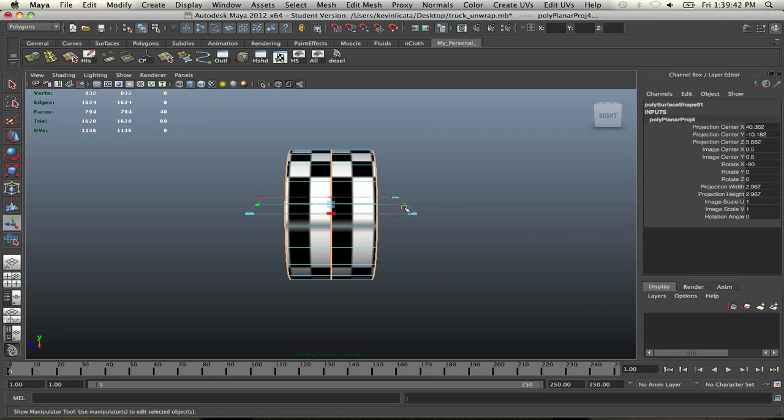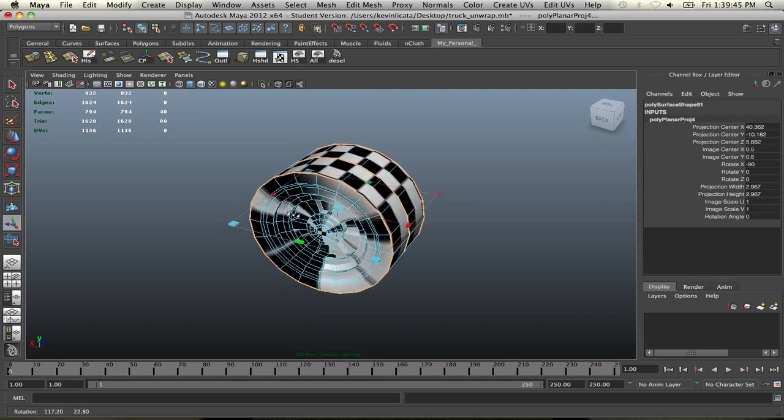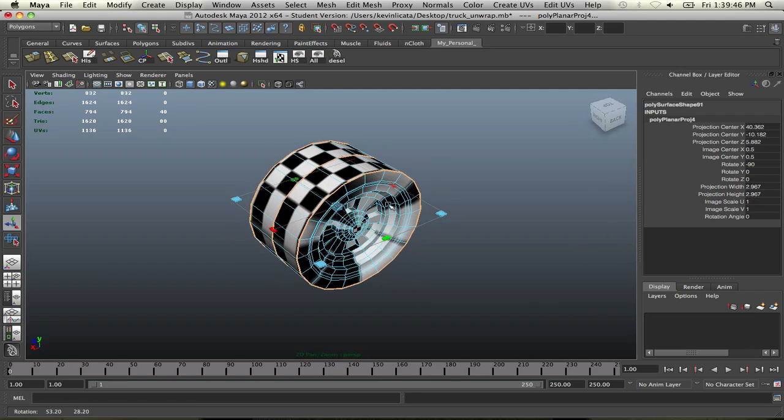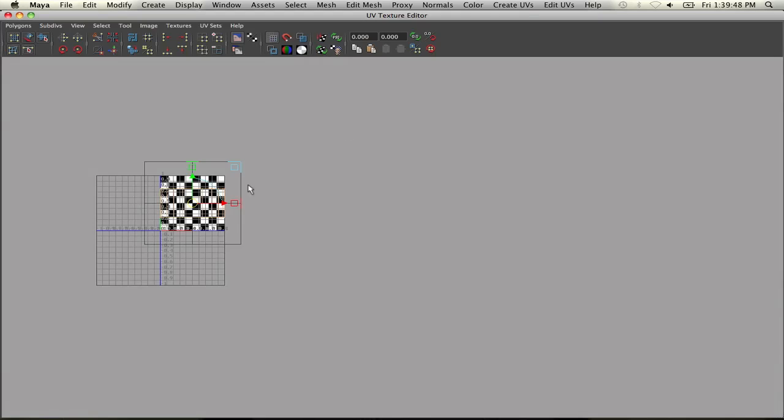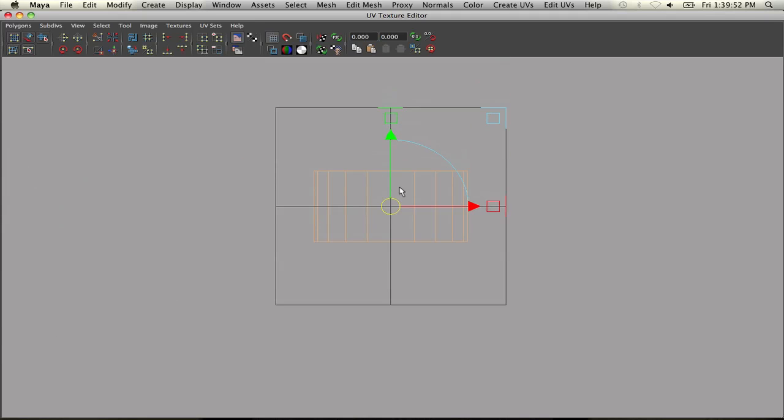So now we've unwrapped it. Now, it looks pretty strange here. So let's go to our UV texture editor and just drag this out. And one problem I'm noticing right now off the bat is that it's horizontal. I want it to be vertical.